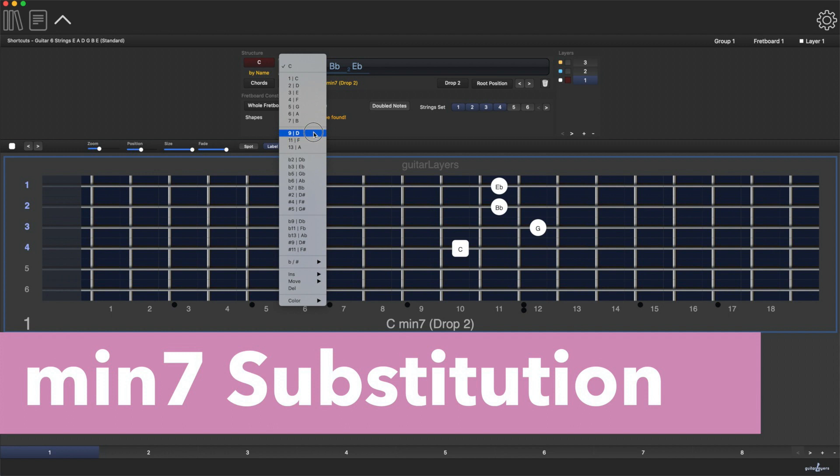A very common way to obtain 7th chord substitutions is to substitute the root or the 5th of the chord with its available tensions.